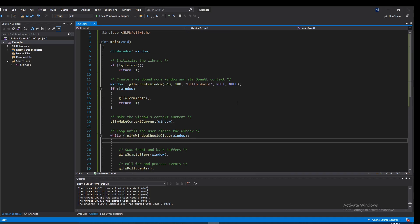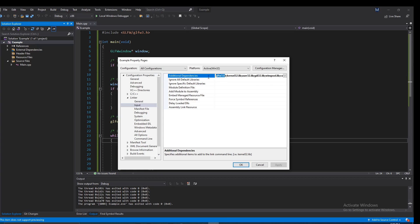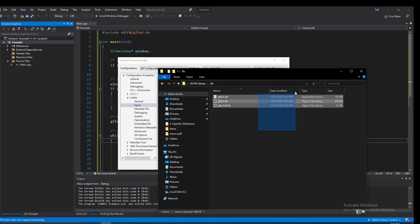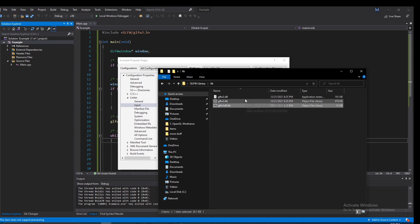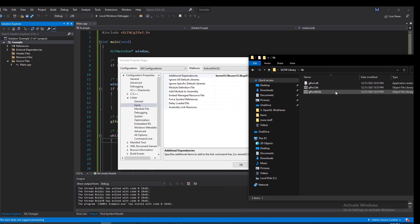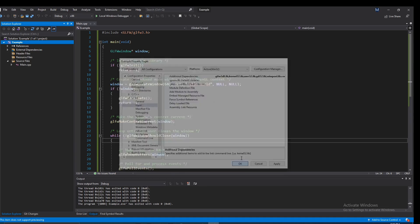Let's close that up, head back to settings, and remove the static library entry. Now head back to the lib folder. Instead of glfw3.lib, we're going to use the other two files. In Additional Dependencies, copy the name 'glfw3dll.lib', paste it in, and hit OK.